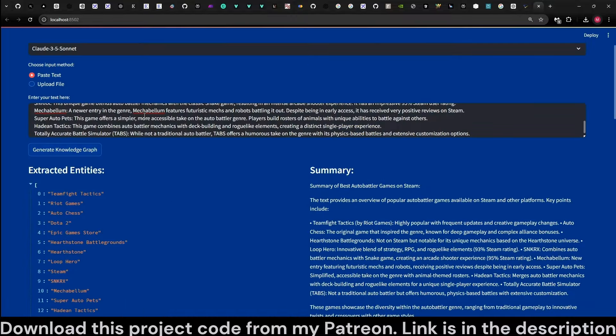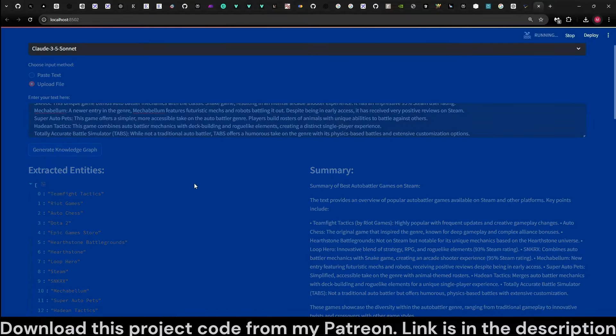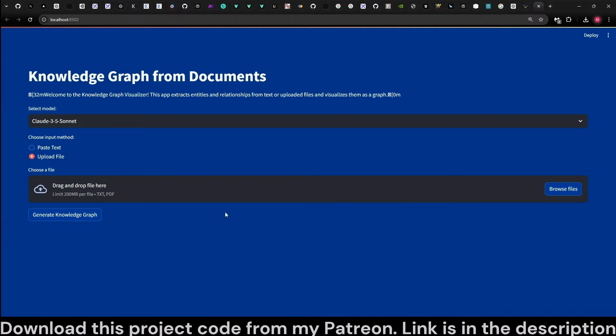You can paste anything here, but we can also upload files. Let's switch to that mode.